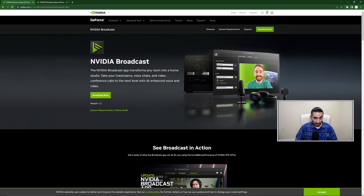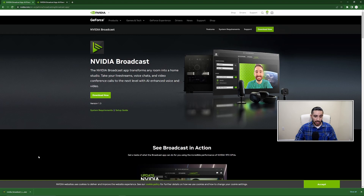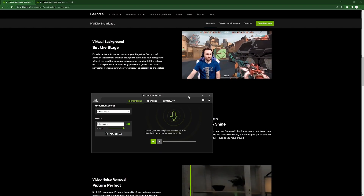I'll have this linked in the description. Click Download Now — it's going to download an executable file. Once that's done downloading, go through the installation process, and once it's done, I'll show you how to open that software and get that video into OBS.